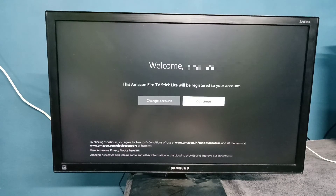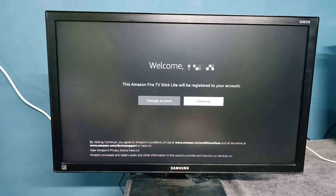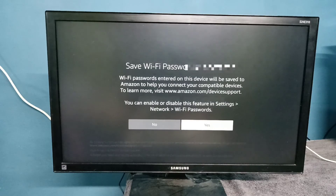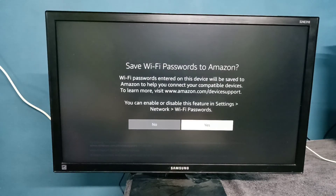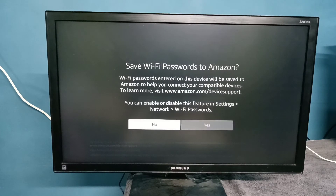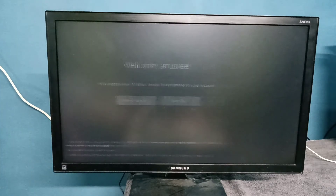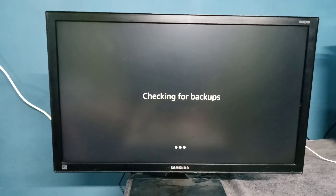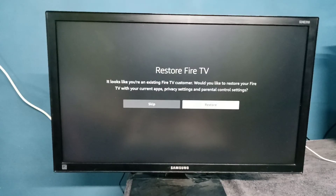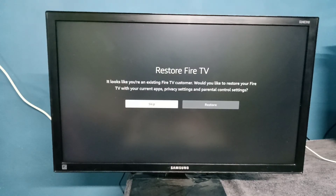So now it's fully registered. Then select Continue. Now checking for backups — let me skip it.